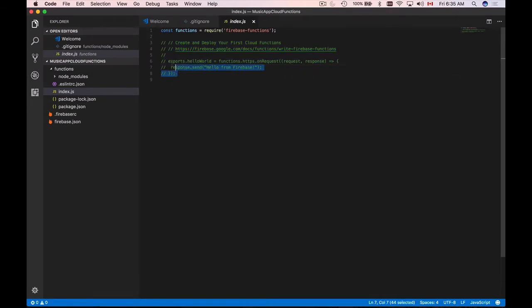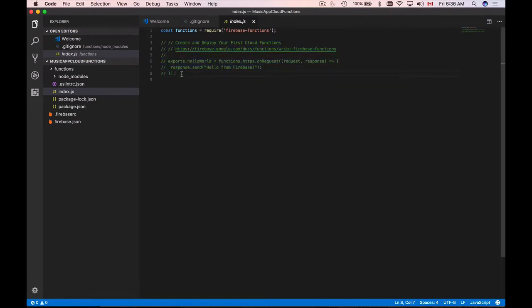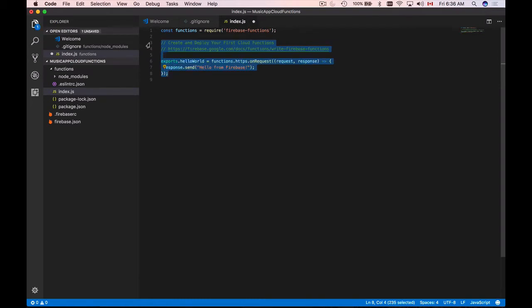Inside of this index.js file, there will be one function created for you already. I will select it and remove the comments by holding the command button on my keyboard and tapping on forward slash. And here's the hello world function that we will write first.